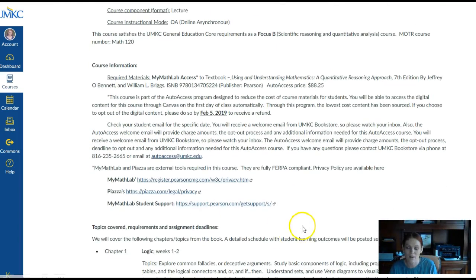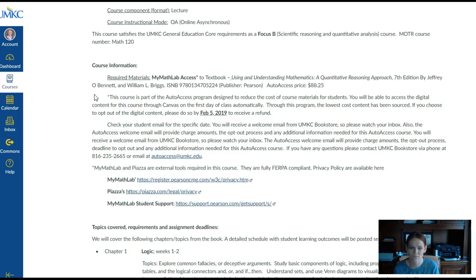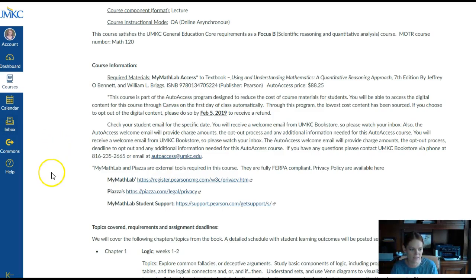Information about this specific course at UMKC, the textbook we'll be using, and the online MyMathLab system we'll be using can be found here. This course is part of the auto-access program, and you have an opt-out date. You can find more information from the bookstore — they'll be sending you emails — and the opt-out date is also on your syllabus. Keep in mind your specific semester's opt-out date.